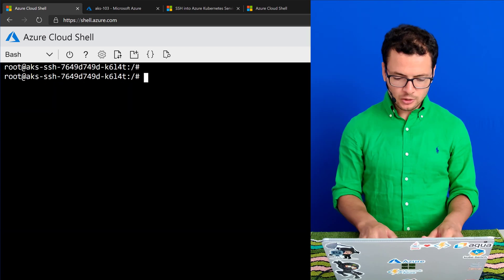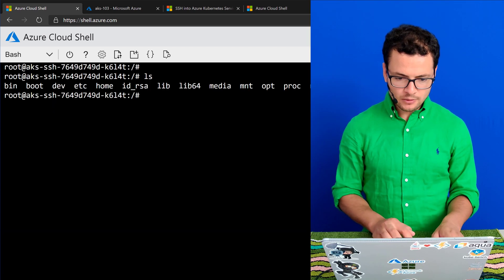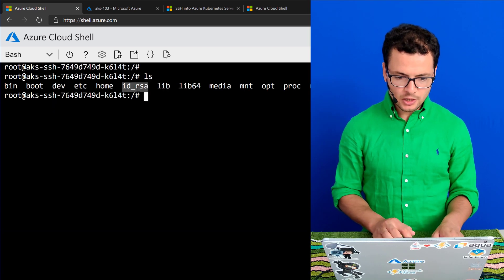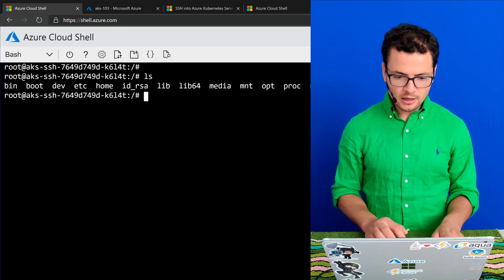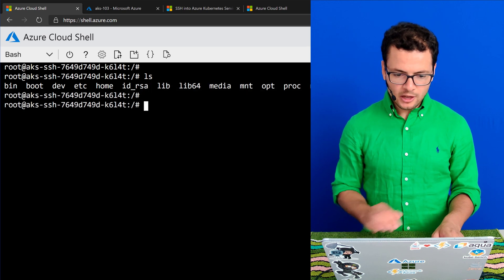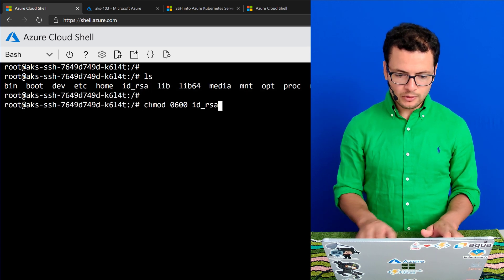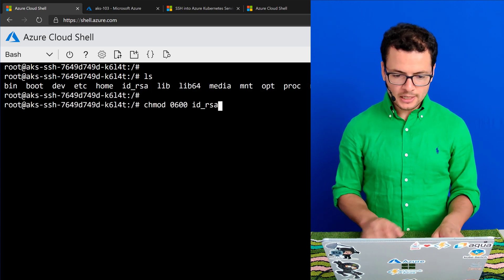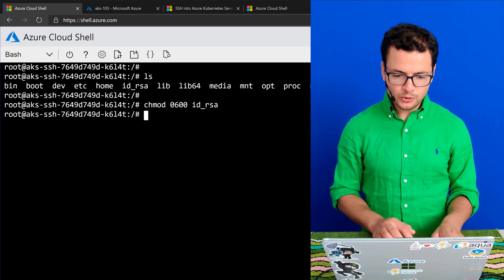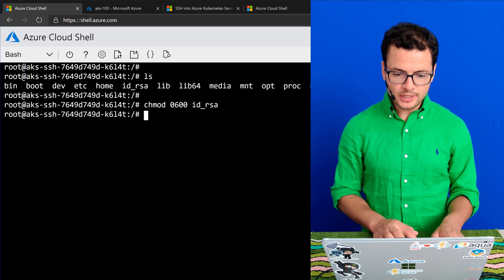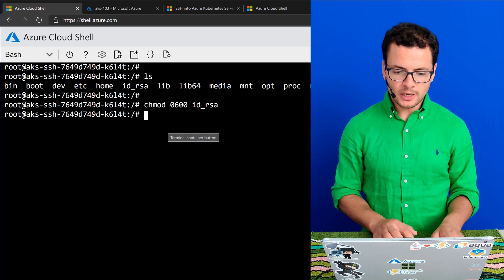If I ls, from here I can see the id_rsa. Now I'll give it the right access modes using the chmod command line.